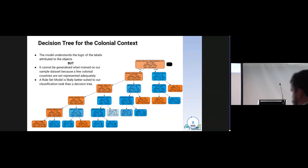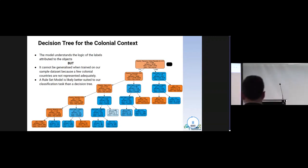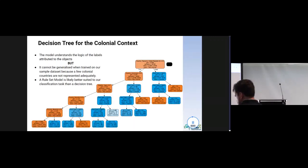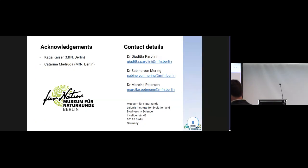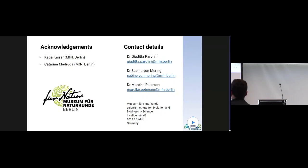Thank you very much for attending the talk. If you have any questions or comments, please feel free to reach out. Our contact details are available here. Thank you very much.